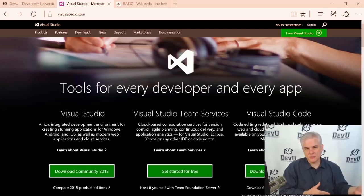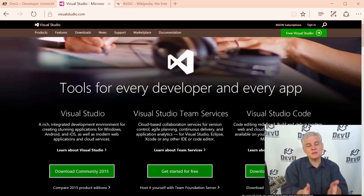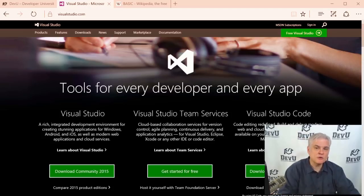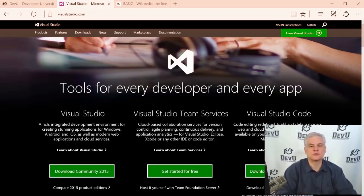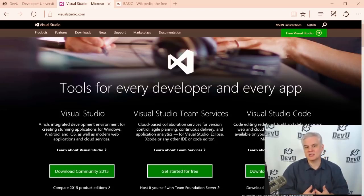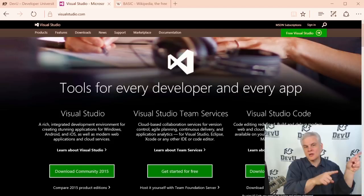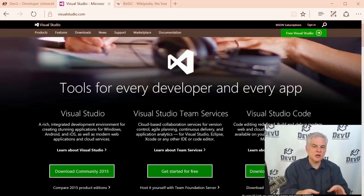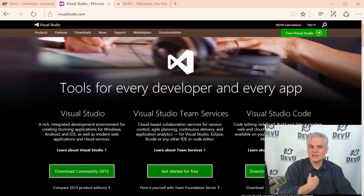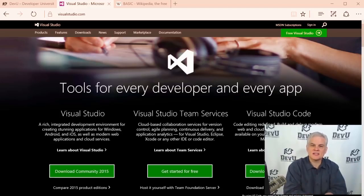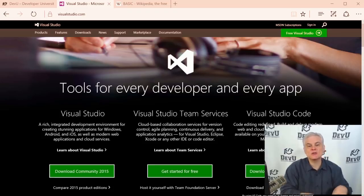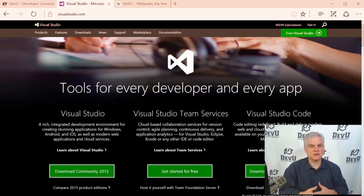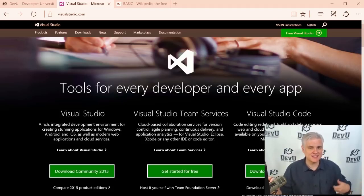To get the most out of this or any course online, you should become what I call an active learner. First, you should attempt to follow along as closely as possible and do what I'm doing in the video inside your own copy of Visual Studio — getting your hands dirty in the code. There's no better way to learn to code than to actually write it yourself. It's like suggesting somebody learn guitar only by watching videos, not by actually holding the guitar and strumming the chords.